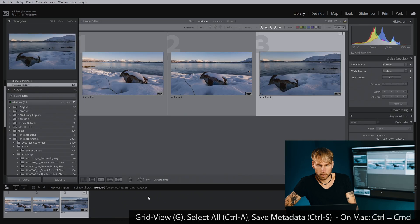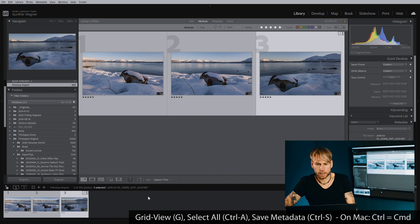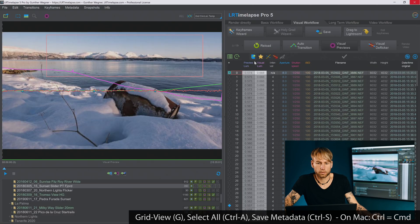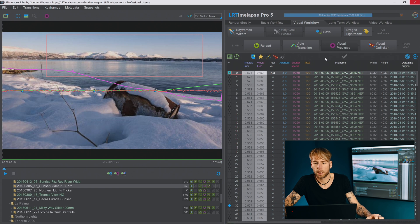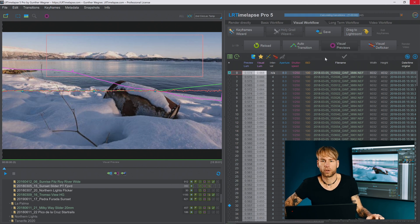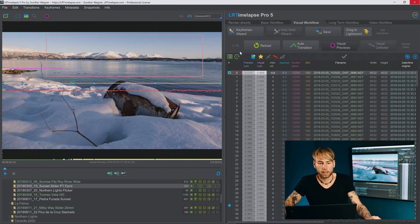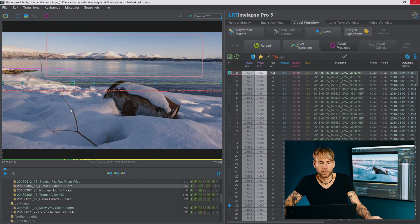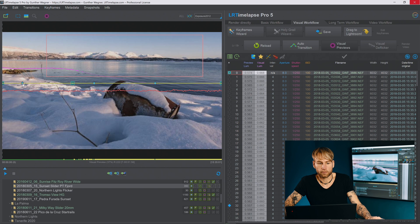I'm going to save my metadata and now go back to LR Timelapse, do the usual reload, auto transition and wait for the visual previews to complete. Let's have a look at the curves. The only default curve here which shows you the exposure it will show you both types of keyframes, the five star ones and the four star regular ones.